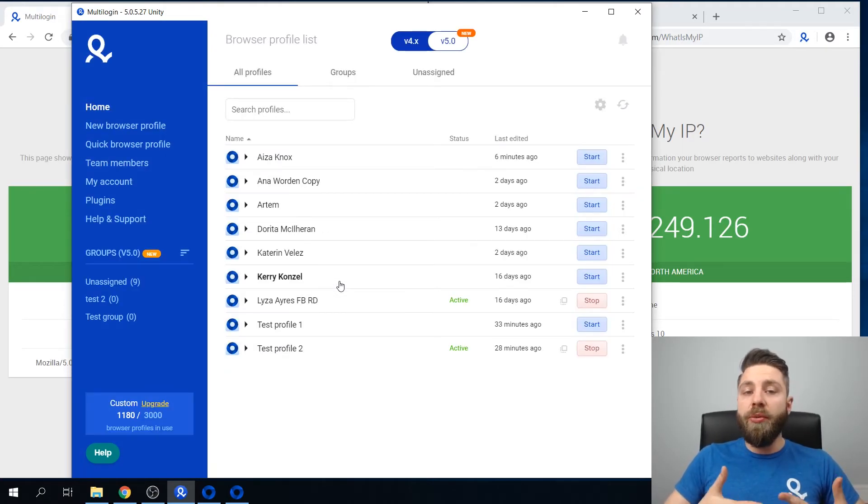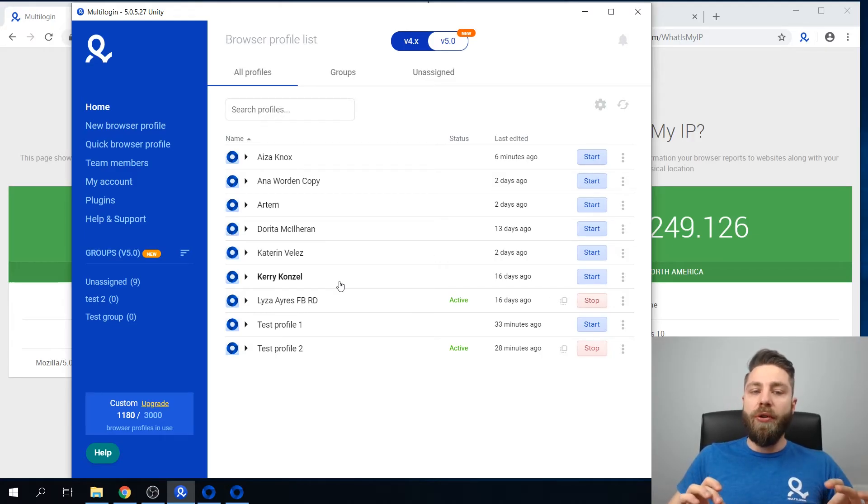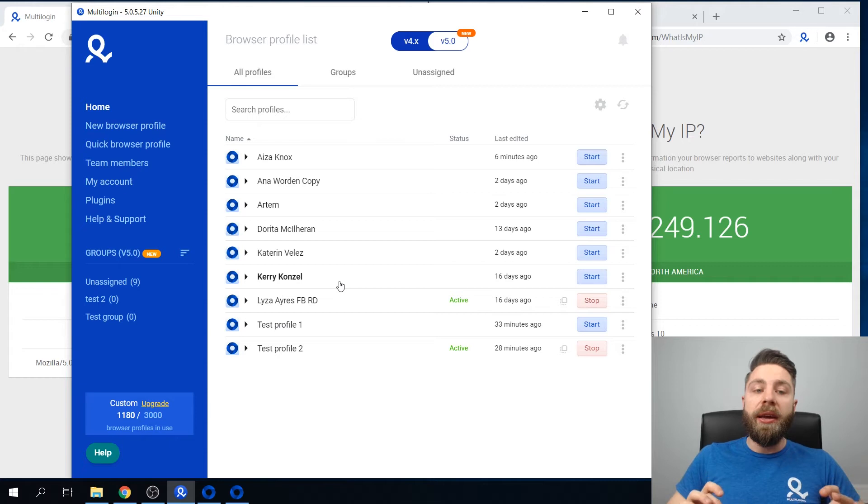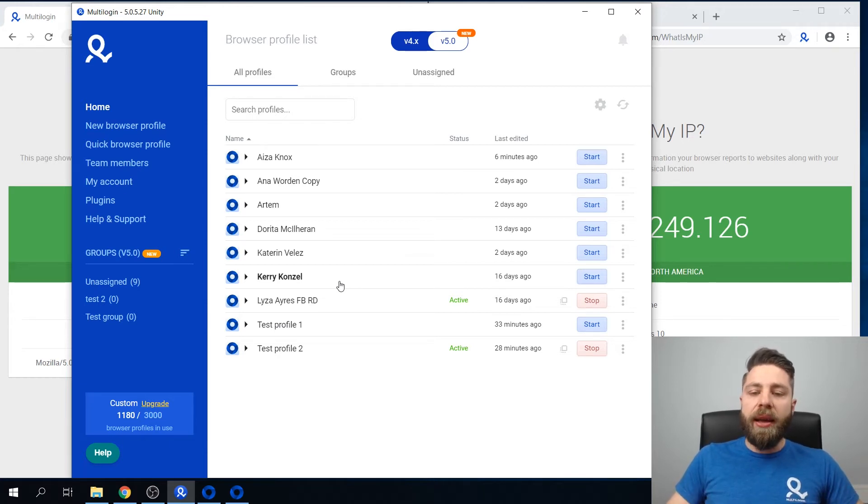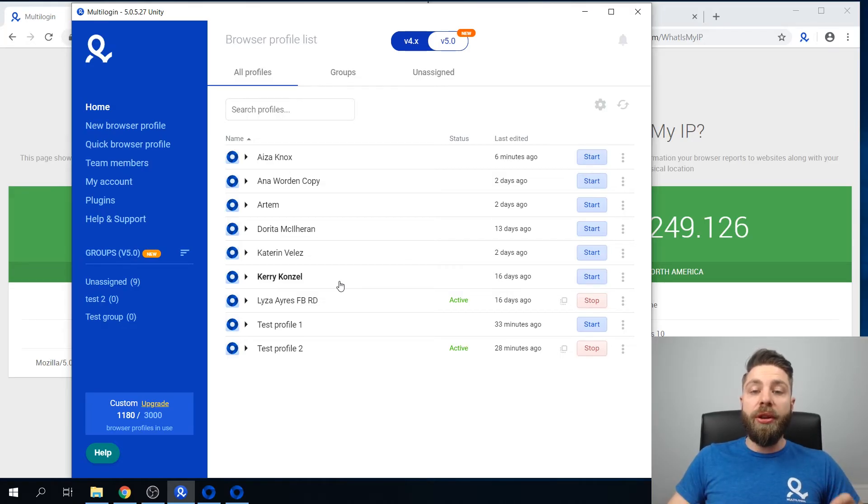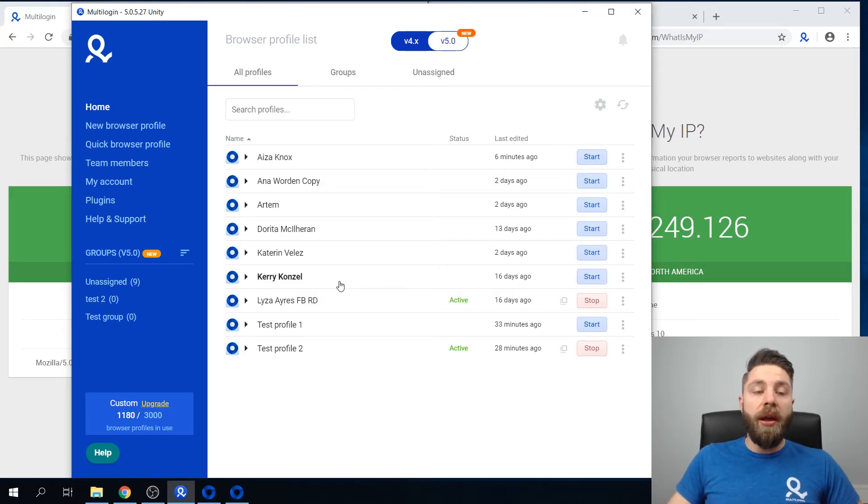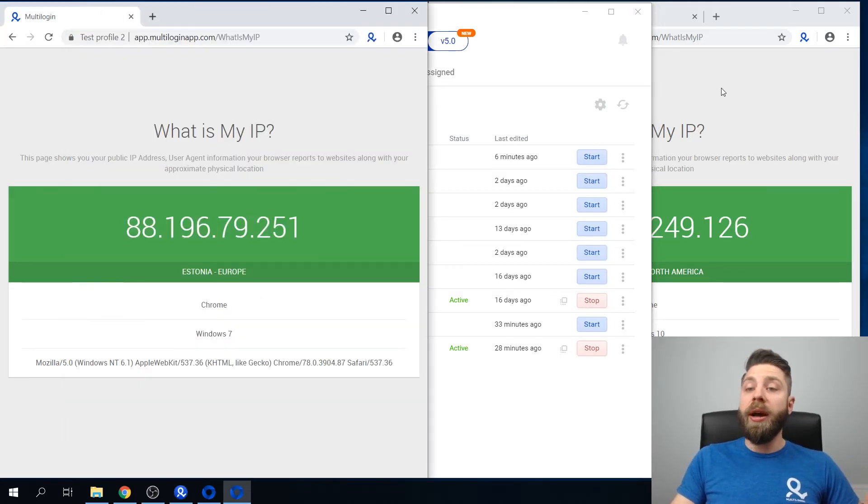In Multilogin we essentially are able to overcome these two main things by firstly keeping each profile separately in an isolated browsing environment. And secondly, by creating a unique and consistent fingerprint for each browser profile.